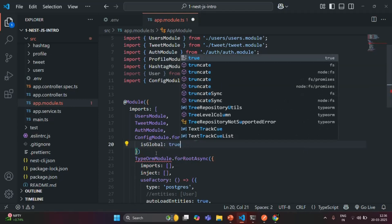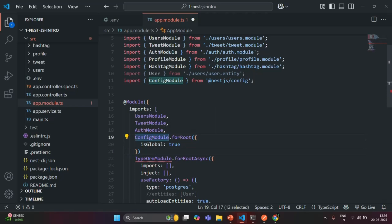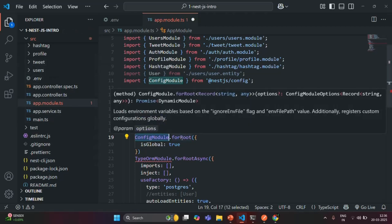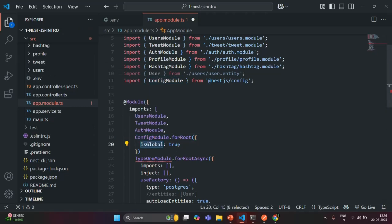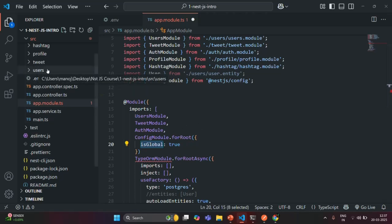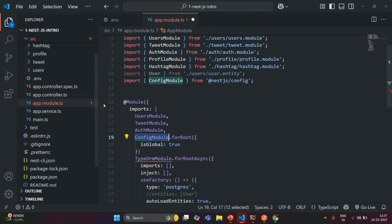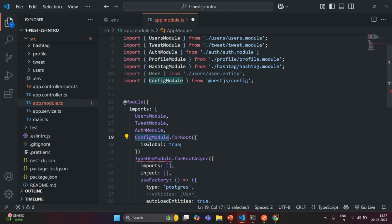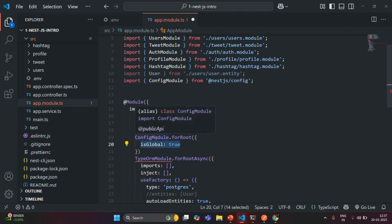Setting isGlobal to true means that when we import ConfigModule, we don't just import it for AppModule — we import it for the entire application, so it is available in all other modules as well. If we don't do this, we would have to import ConfigModule explicitly in every other module, such as UserModule, and add it to their imports arrays. With isGlobal set to true, ConfigModule is imported globally.